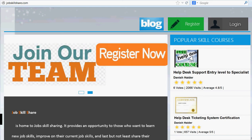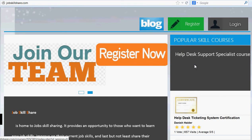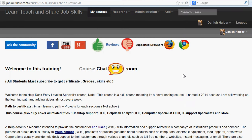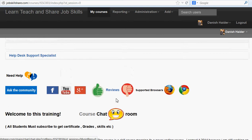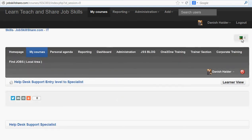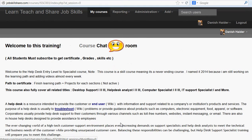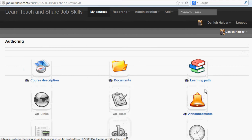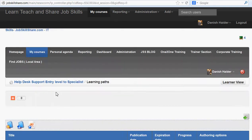Welcome to jobskillershare.com. Today we are going to talk about projects and the help desk support specialist course. This is the first project we are starting. There's also a new feature — a course chat room — so if you want to chat with each other, you can, since we have people online right now.